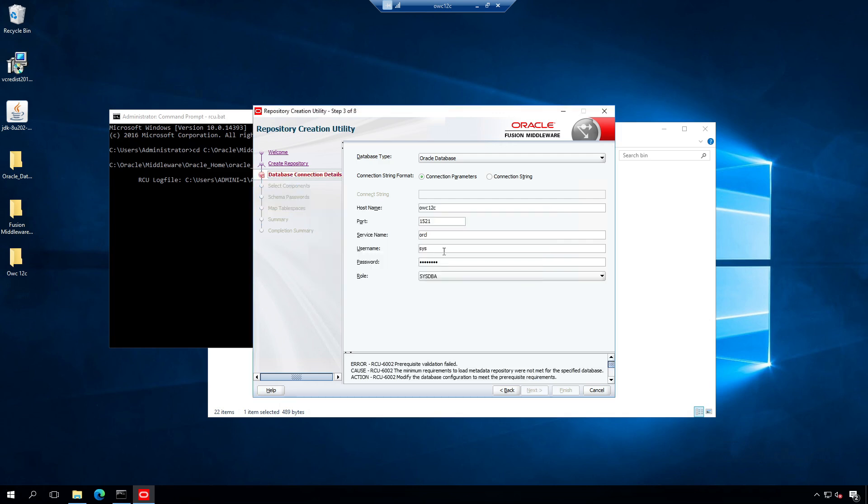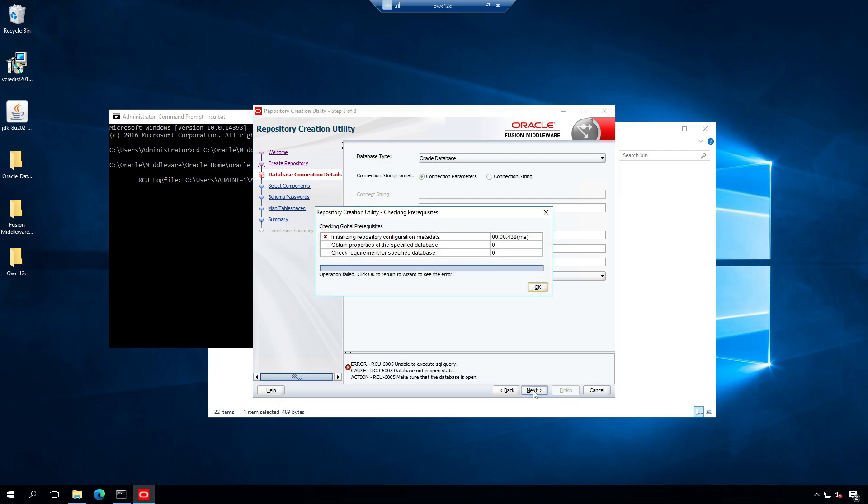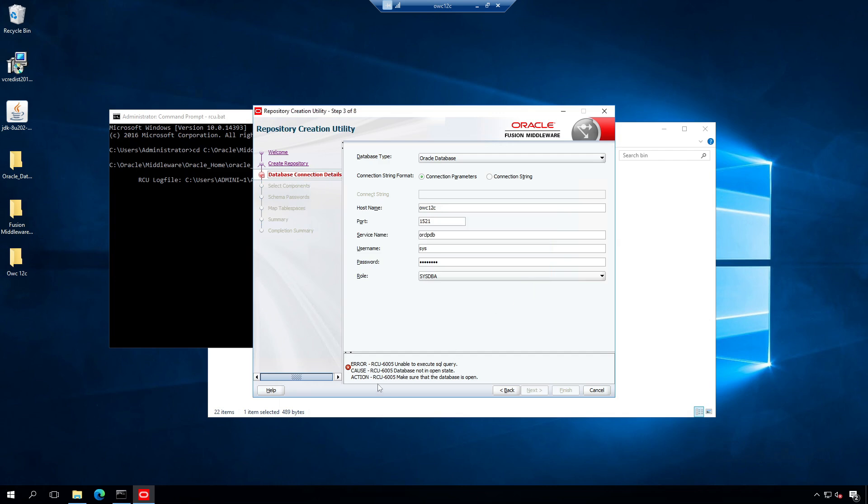It is searching for the pluggable database. So the service name should be ORCLPDB. Click next one more time. Now the new error is that the database is not in open state.